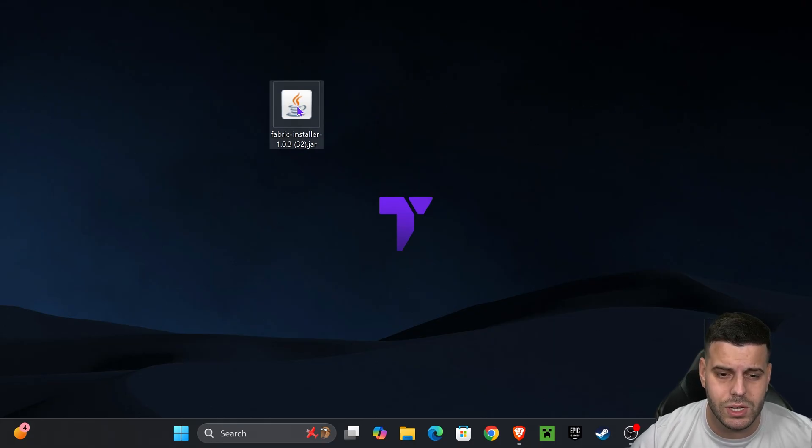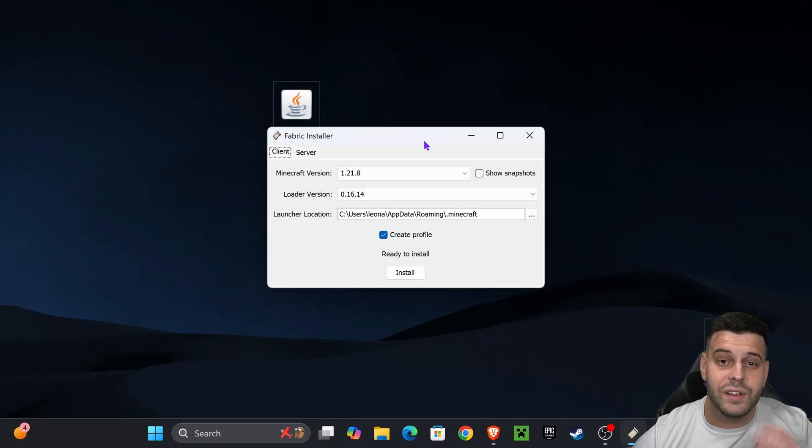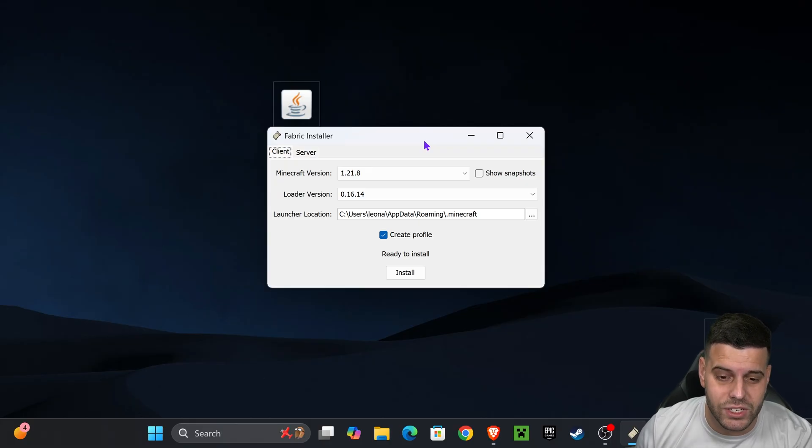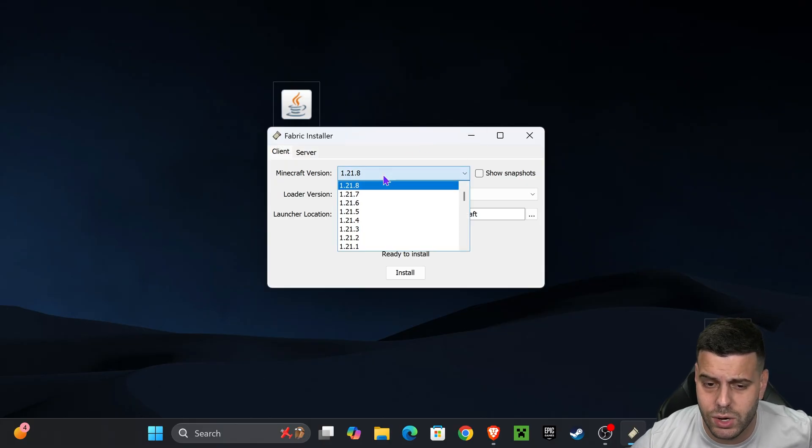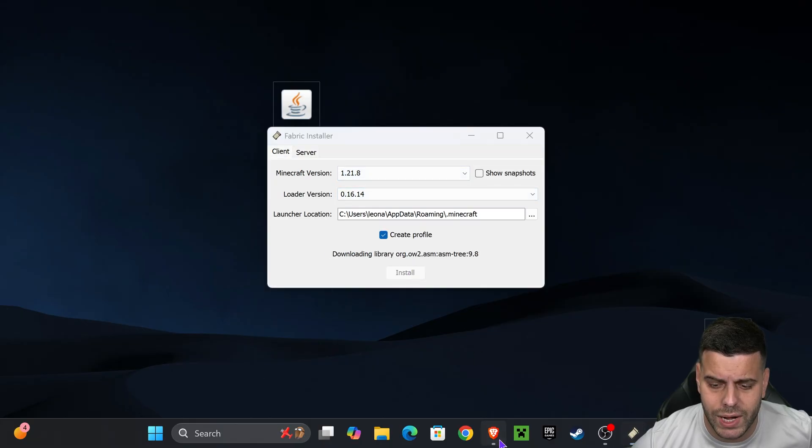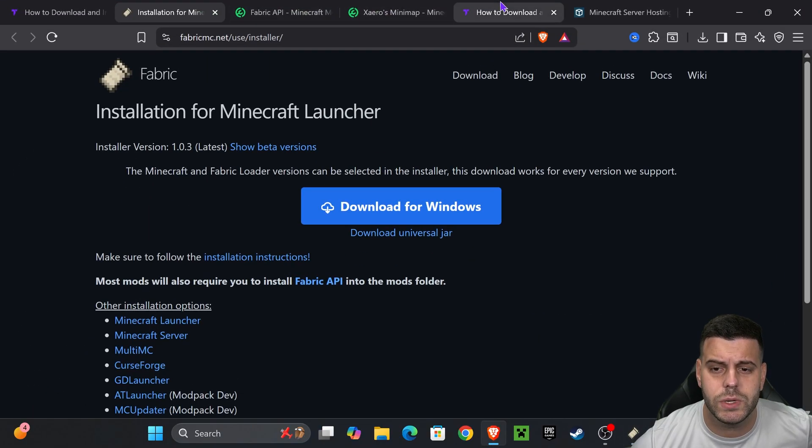Once you close the game just double click on the Fabric installer and it should open just like this one. If it didn't open like mine don't worry I'm gonna teach you how to fix that in just a second, but if it did open just select 1.21.8 and hit install.